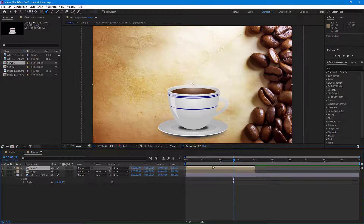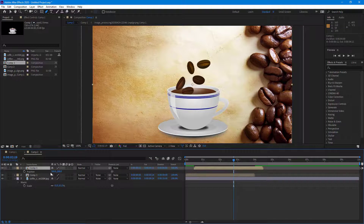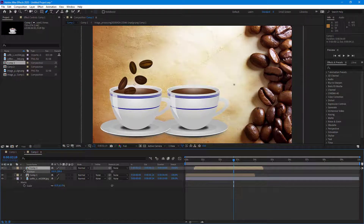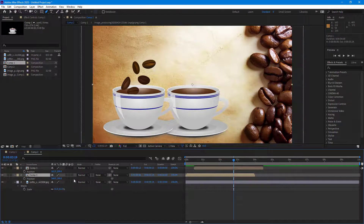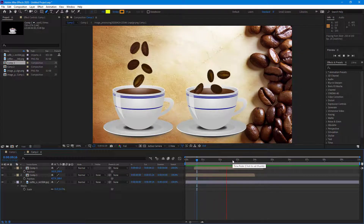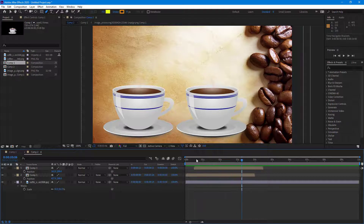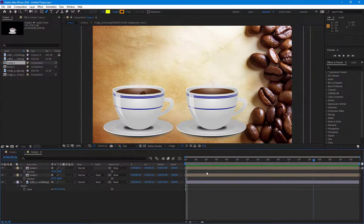I'm going to duplicate the composition and change the timing slightly so it looks more dynamic. I'll shift one copy to the left and the other a bit to the right, creating two unique animations with different positions. Then I'll trim the composition to the work area so I just have the moving part.